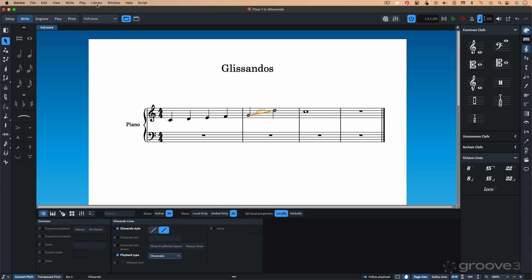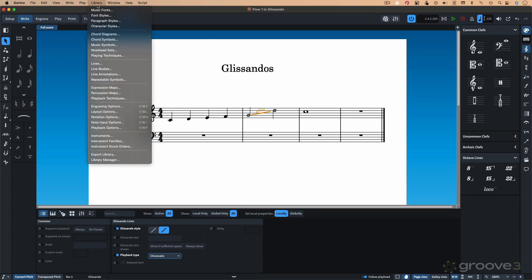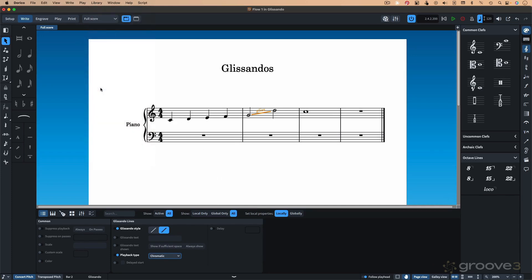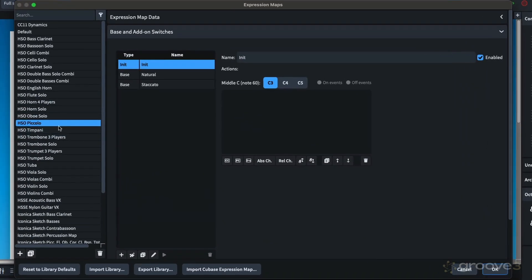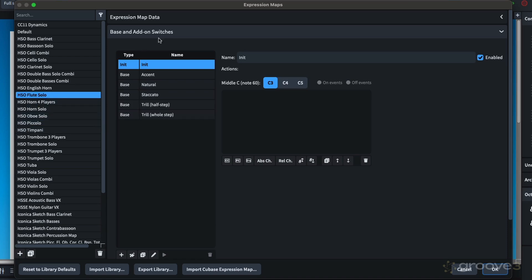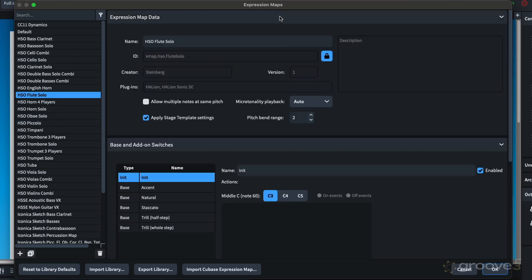Going up to Library, Expression Maps. And depending on your instrument selection, of course, you'll get a different look here. But let's take, for example, Solo Flute. We're opening up the Expression Map data up here. And you can see our pitchbend range. A value of 2 will give you nothing finer than a chromatic scale.